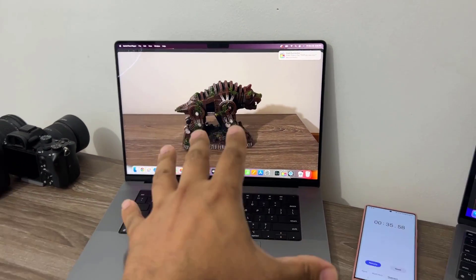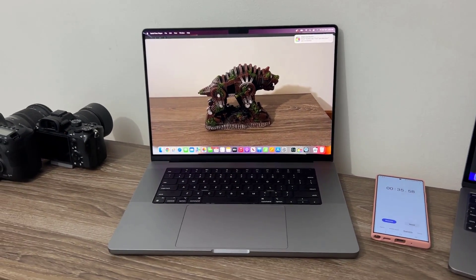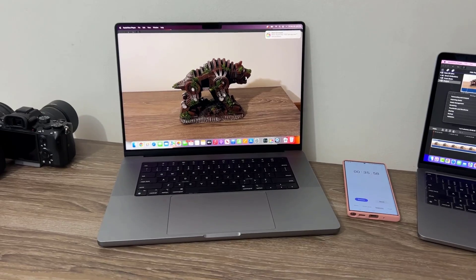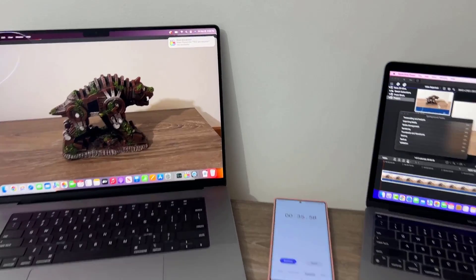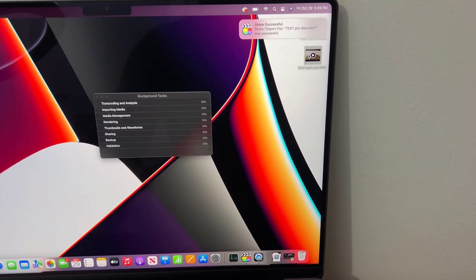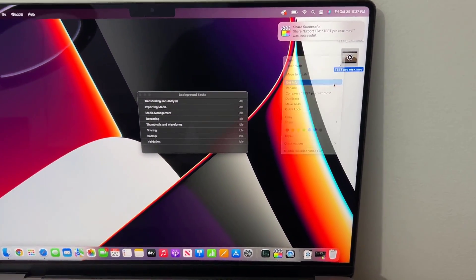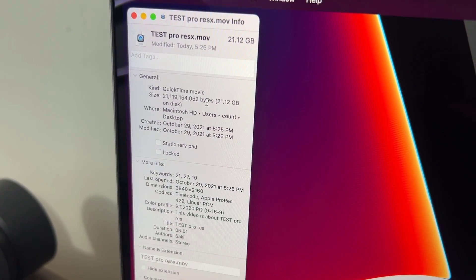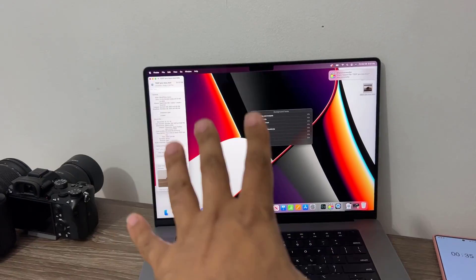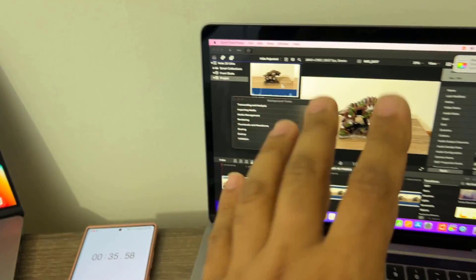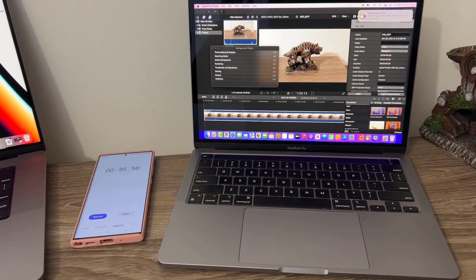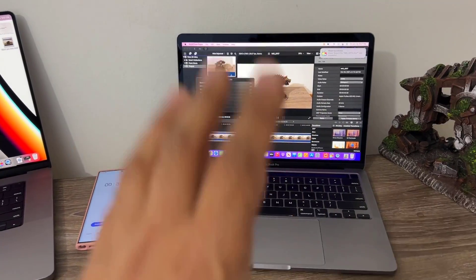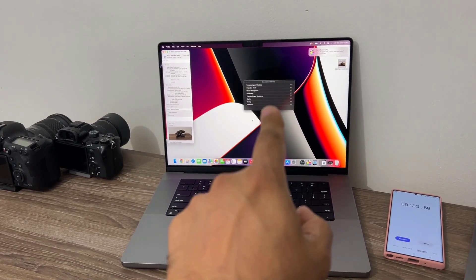The M1 Max is total insanity of a product, especially if you're somebody that wants to edit videos with heavy-duty codecs like ProRes. That file I processed and exported is 21.12 gigabytes, 4K ProRes transcode, and exported that in 35 seconds. This guy took over 3 minutes to do the same thing, and that's a fast computer. MacBook Pro with M1 versus MacBook Pro 16-inch with M1 Max.